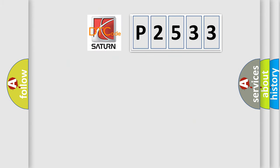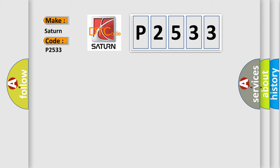So, what does the diagnostic trouble code P2533 interpret specifically for Saturn car manufacturers?